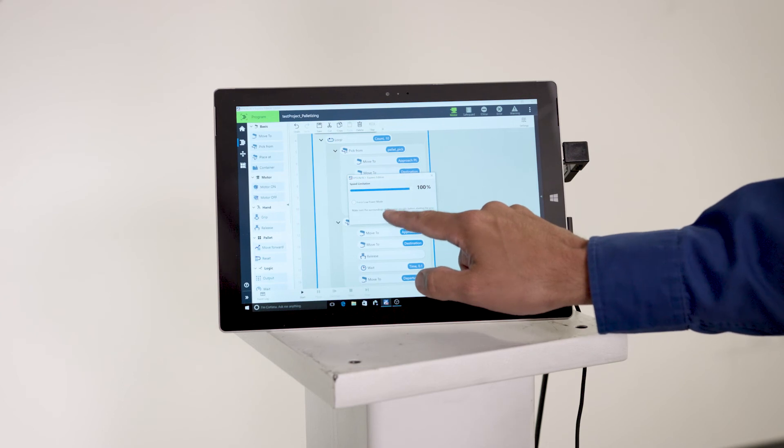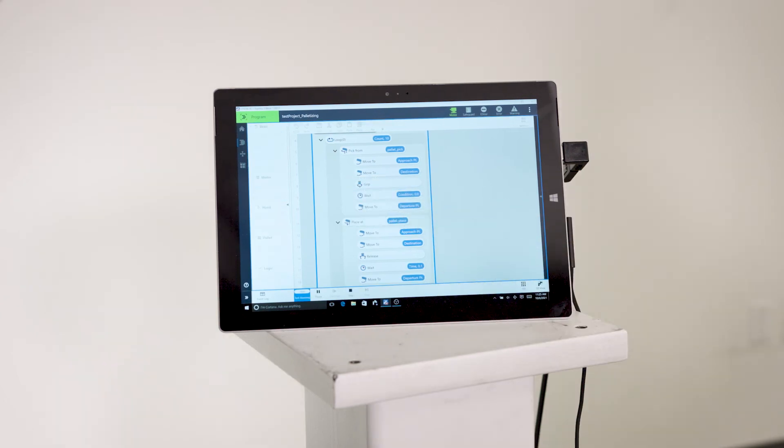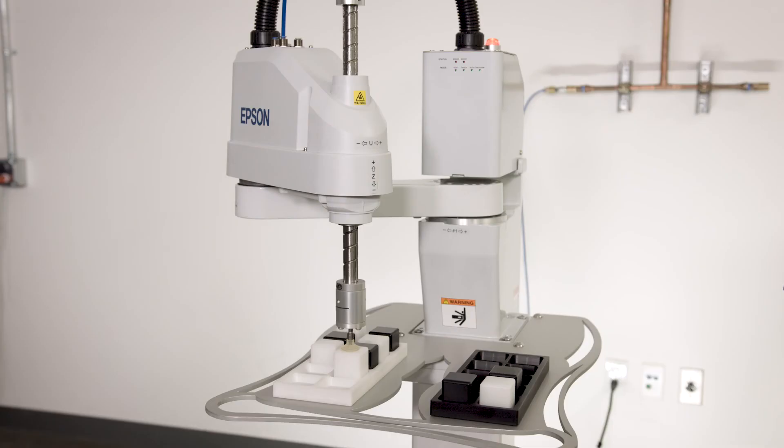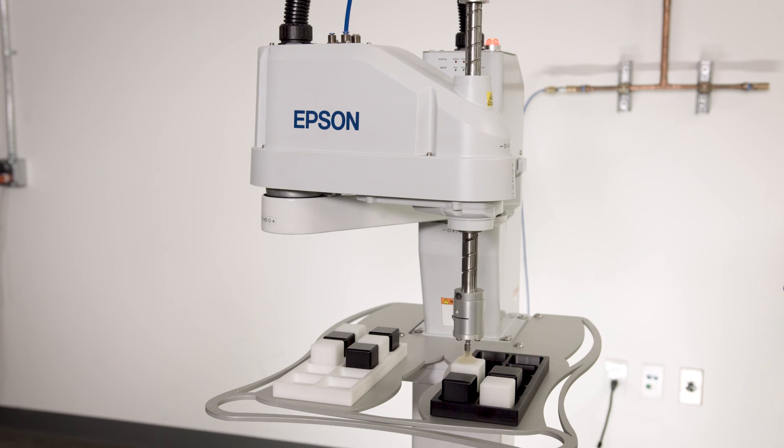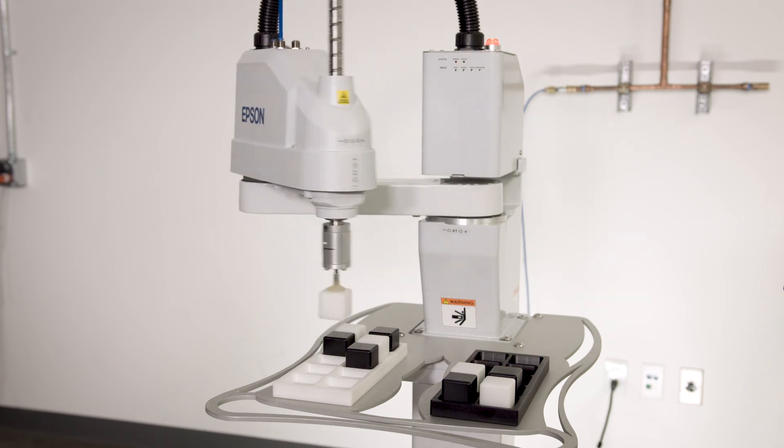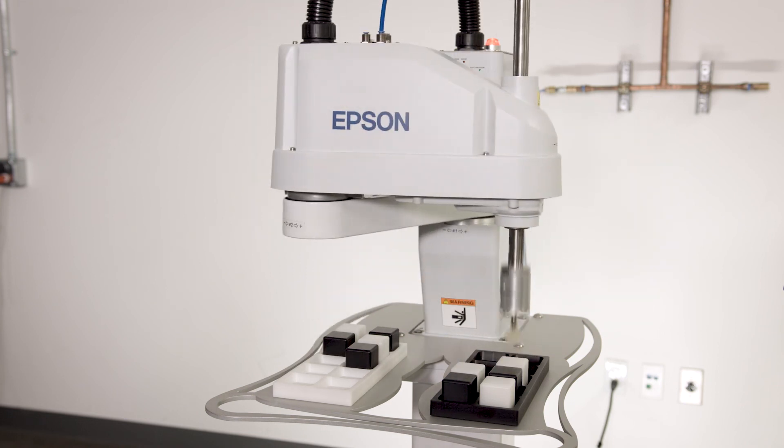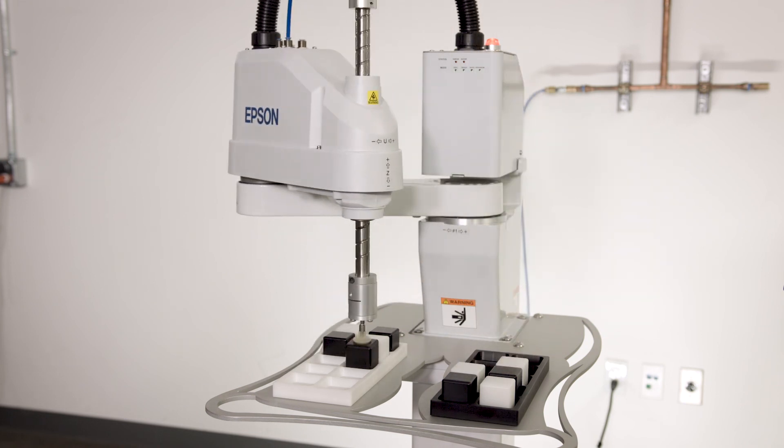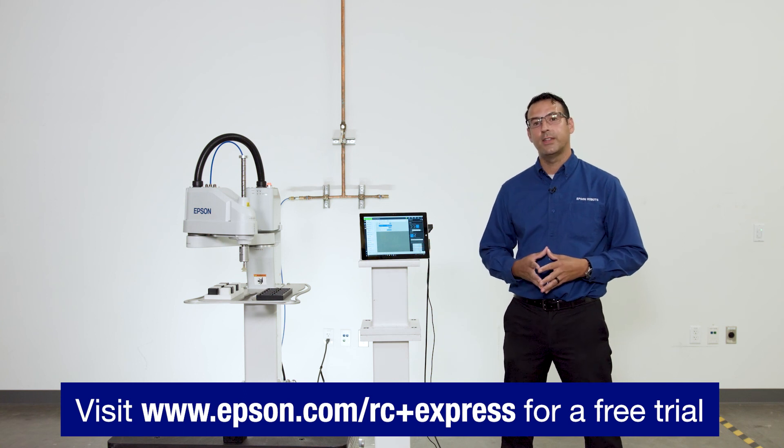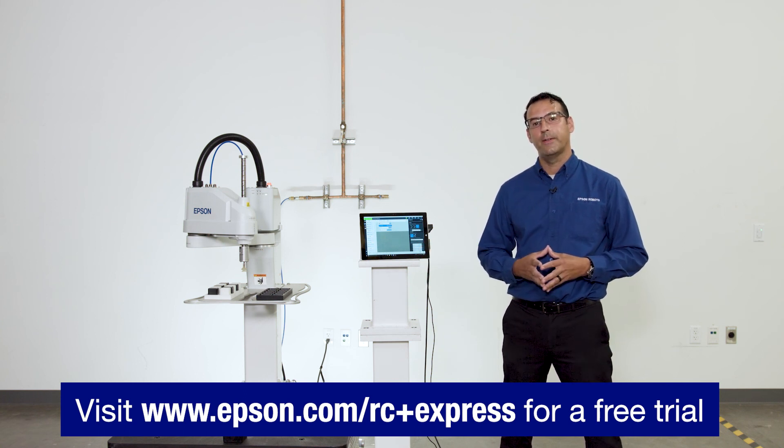With a wide portfolio of SCARA robots to suit your application needs, Epson RC Plus Express teaching environment can get your solution up and running in a timely and cost-effective manner. Experience the simplicity for yourself and download the free trial software today.